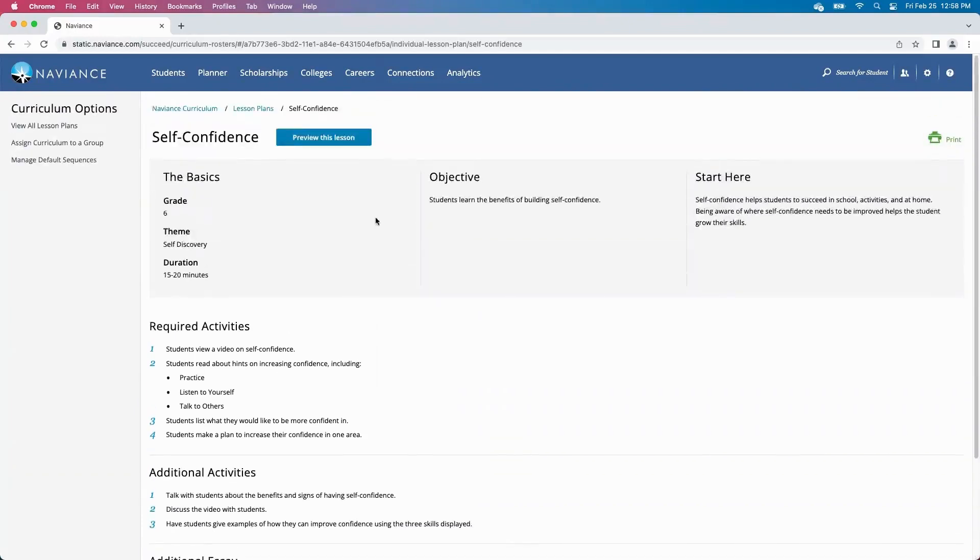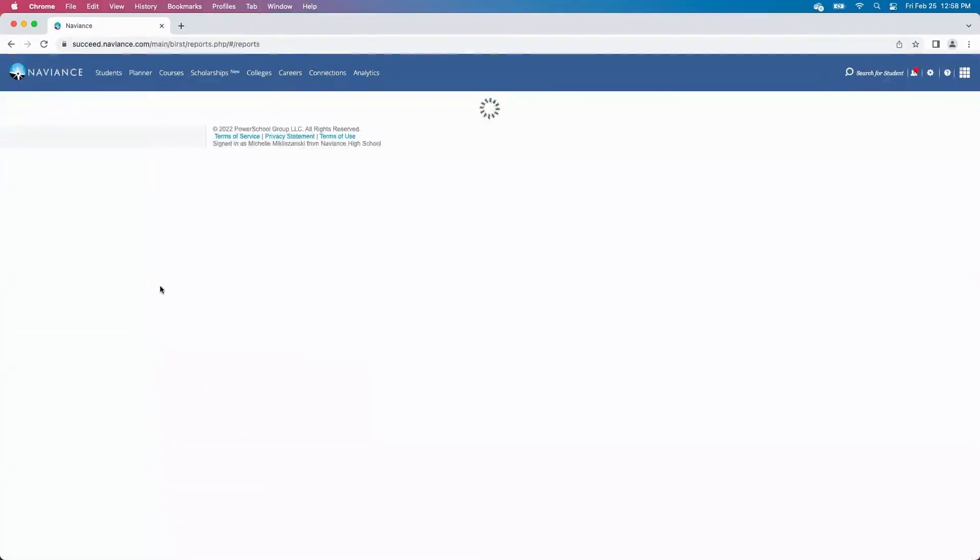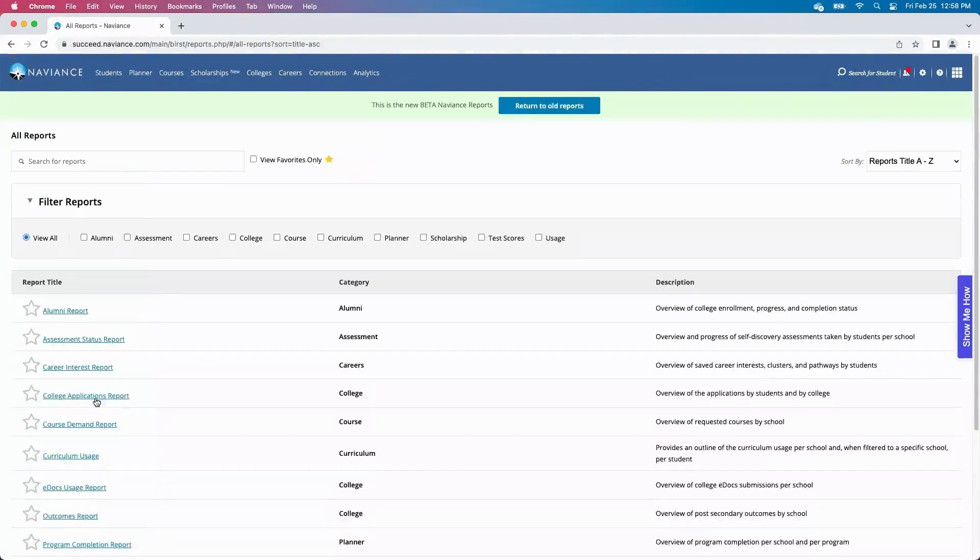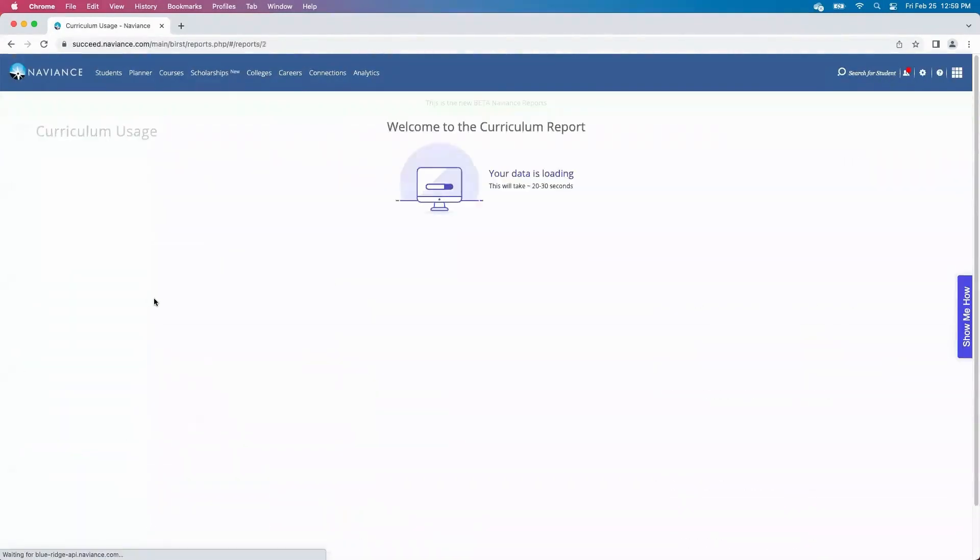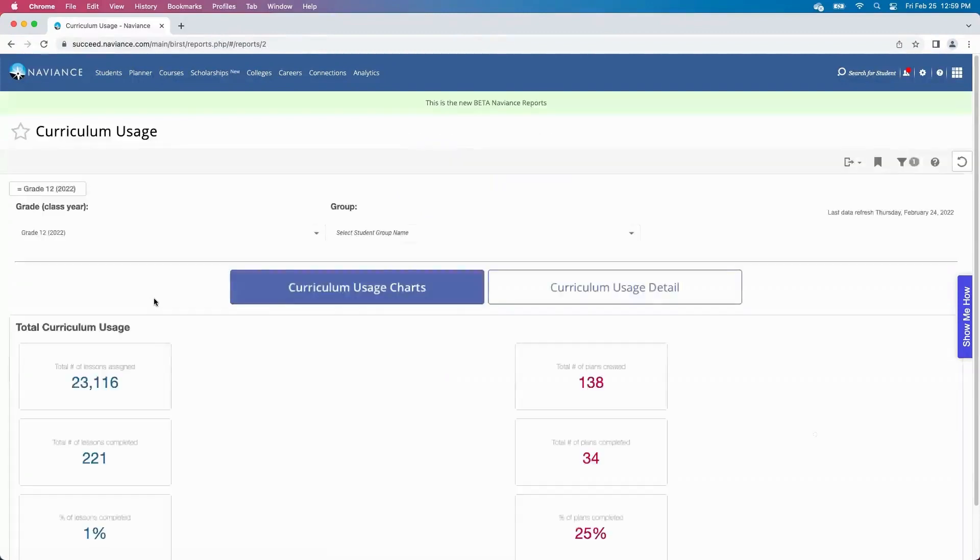Staff will also have some really great curriculum reports that they can run through reports beta on just to see curriculum usage and how many lessons students have completed. Each of these reports can be further drilled down by grade, by coursework, or even by counselors and the students that they're in charge of.